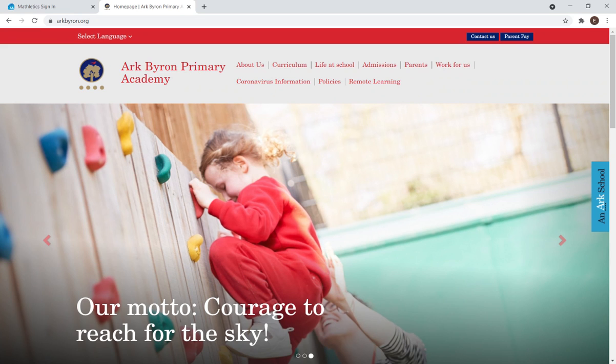Let's have a go at signing into Mathletics so you know what to expect. If you're not sure what your child's Mathletics username and password is, this can be found at the front of their green reading record.